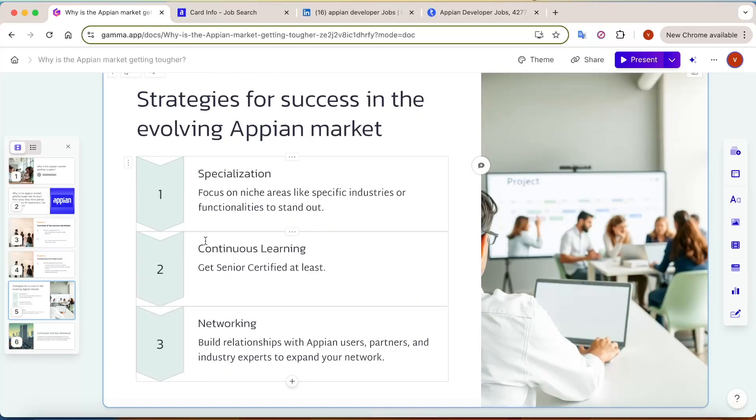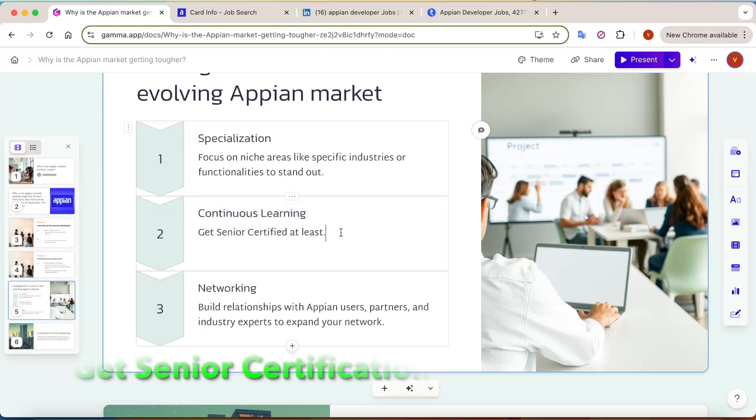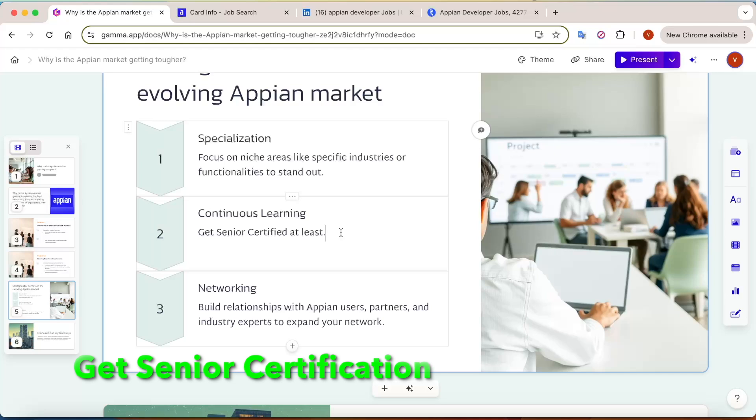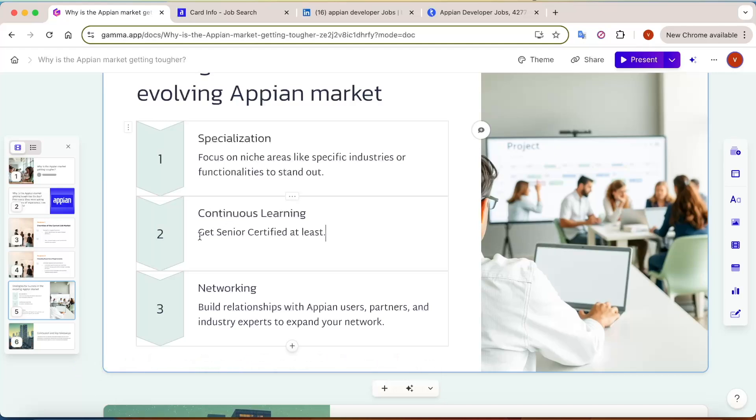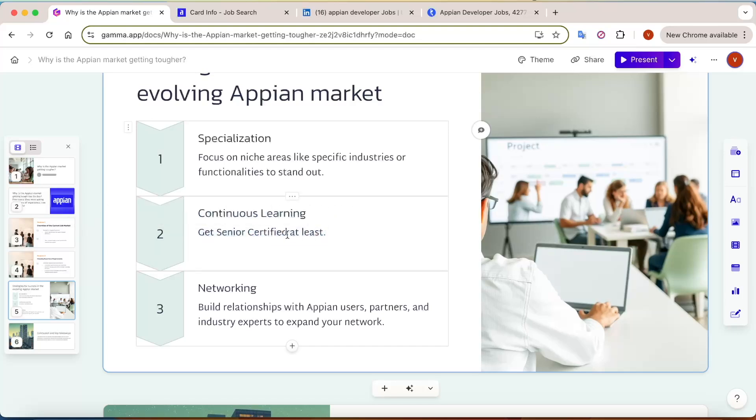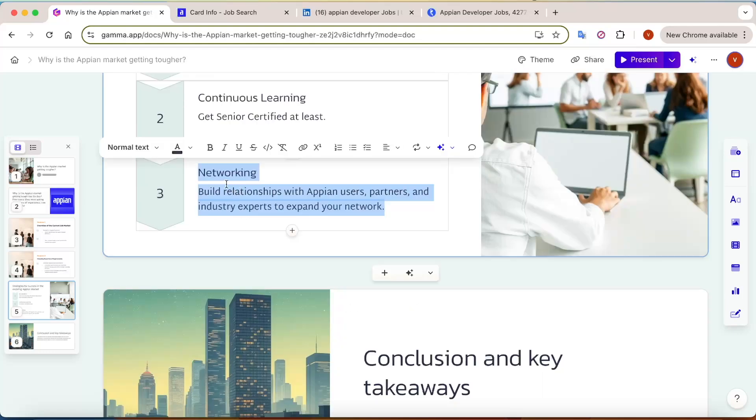And the second point is continuous learning. Try to get certified in Appian. Without certification it's very difficult to get a job, so you have to get certified. Earlier even with associate developer you could get good opportunities, but right now most companies - 90% - are asking for senior certification. So get at least senior certified.